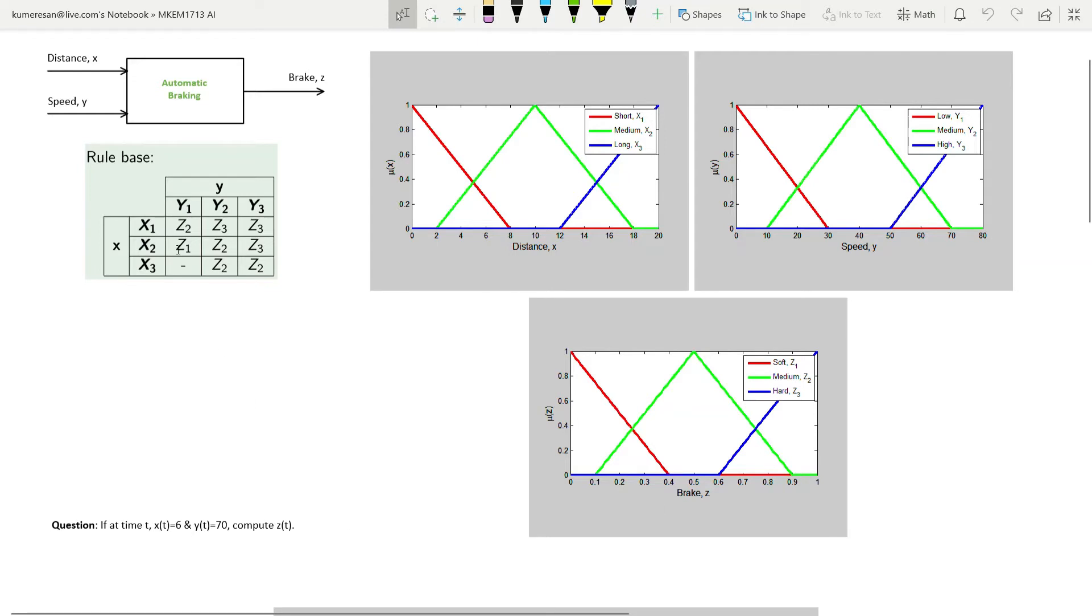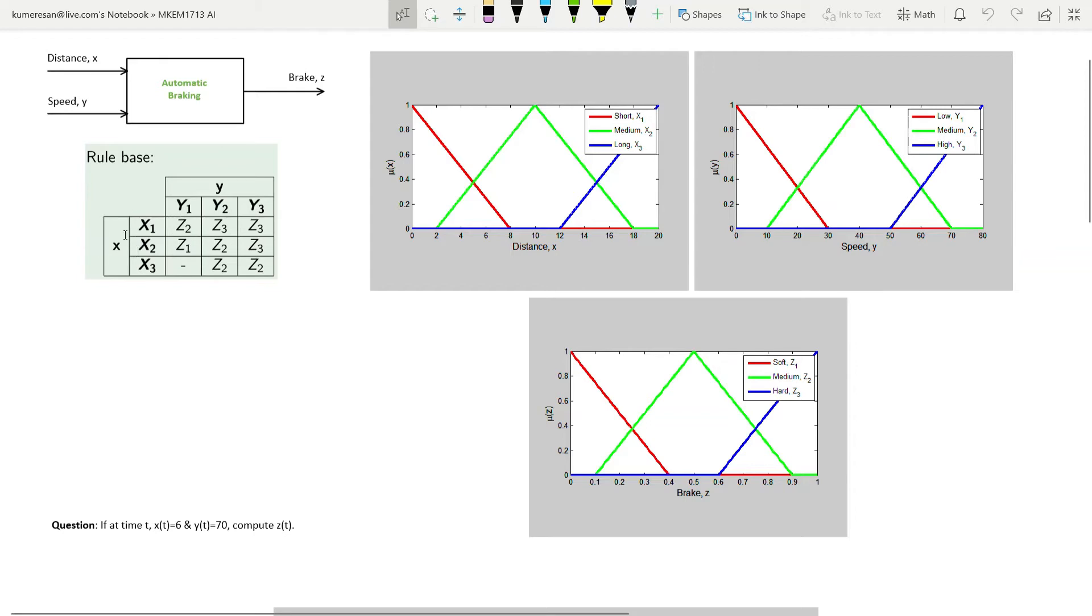Now let's look at the rule base. The way we read this is: if distance X is Short (X1) and Speed Y is Low (Y1), then Brake Z is Medium (Z2). Another rule is: if X is X3 and Y is Y3, then Z is Z2. In total, we have 8 rules for this system.